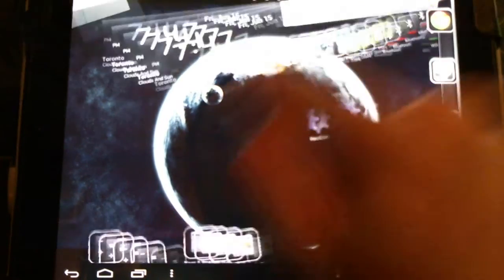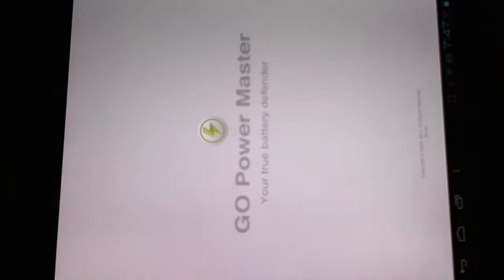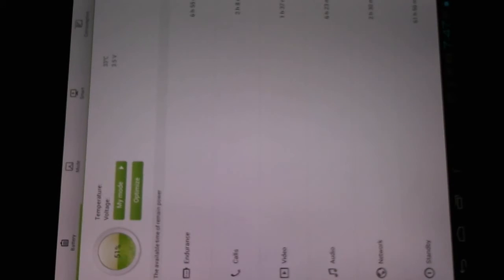I can expand on this by opening the widget. It gives me 2 hours and 8 minutes for calls, 1 hour and 37 minutes for video,